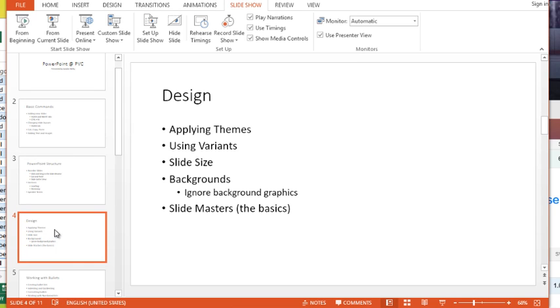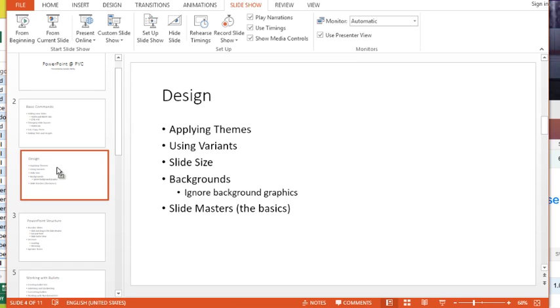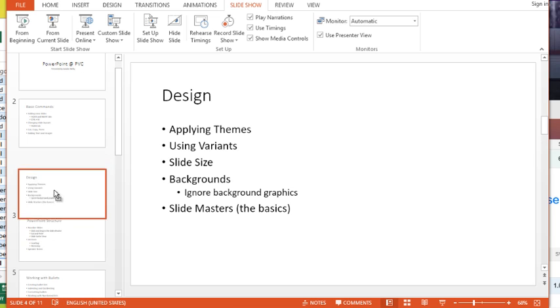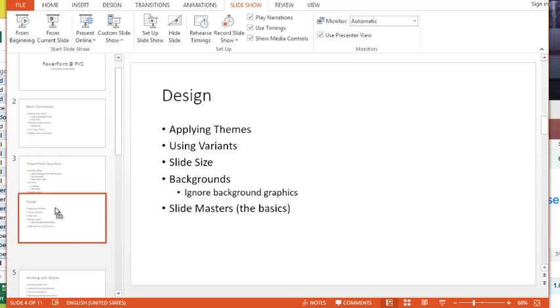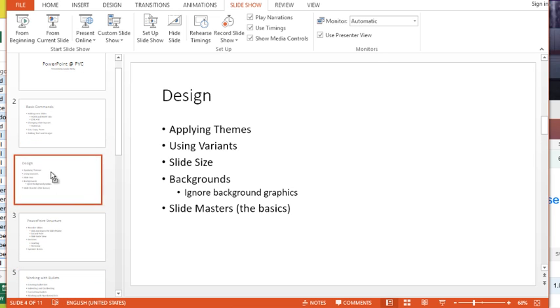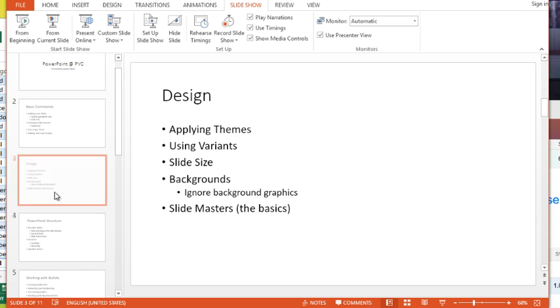So what I'm going to do over in the slide elevator is I'm just going to click and hold and drag it. And you can actually see in PowerPoint 2013 it pushes that slide out of the way and it's going to show you where if you were to let go of your mouse it's going to place this slide.